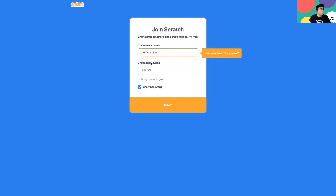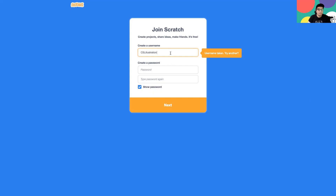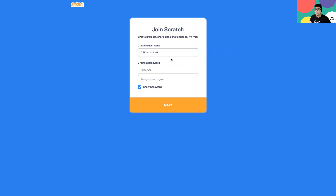From there, let's create a new password. Unfortunately, the username I chose is already taken, so I have to come up with a different one. That's okay — sometimes adding a number will work. So I'll go ahead and add the number two, and that one seems to work. I'll go ahead and use that username.